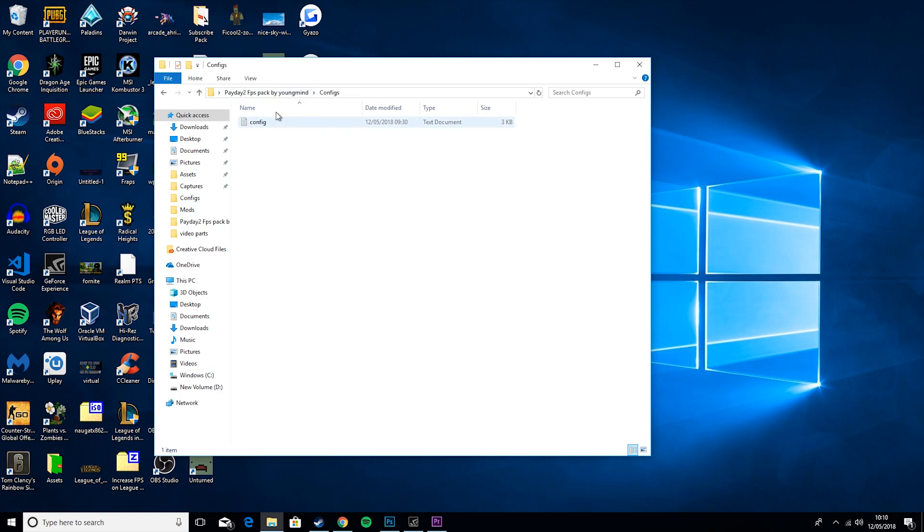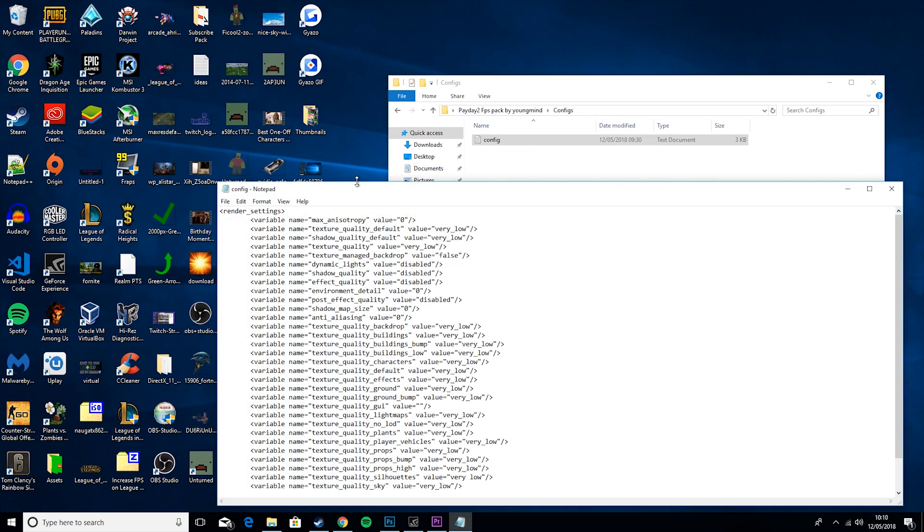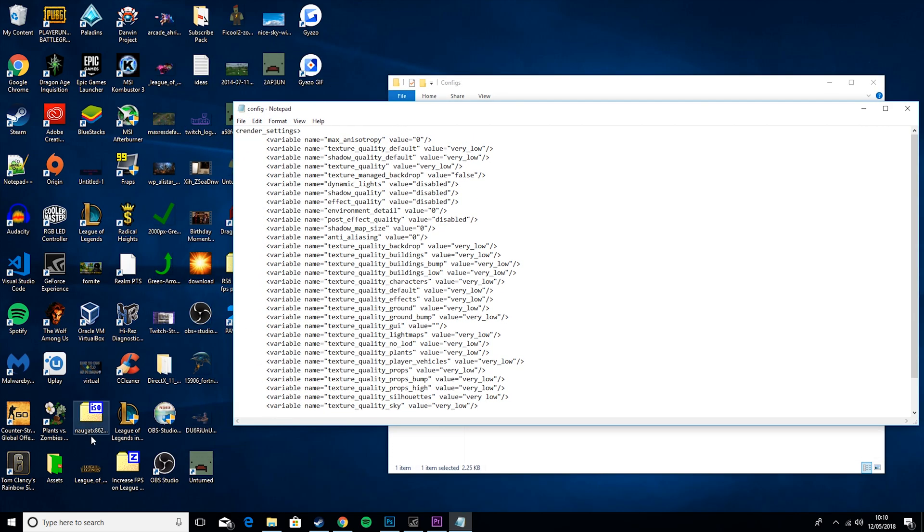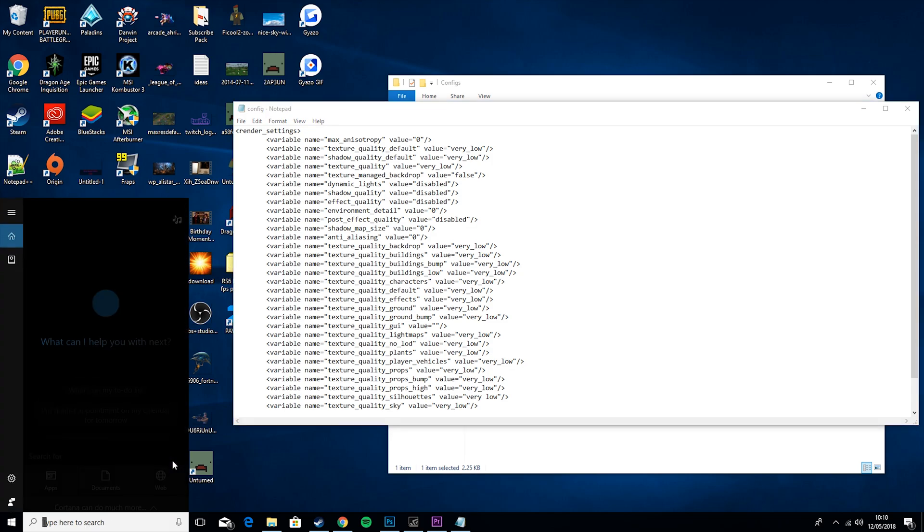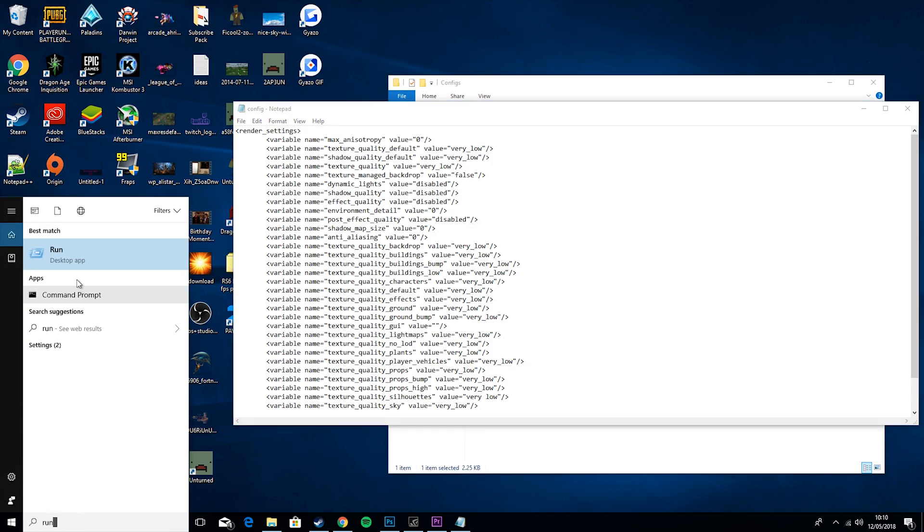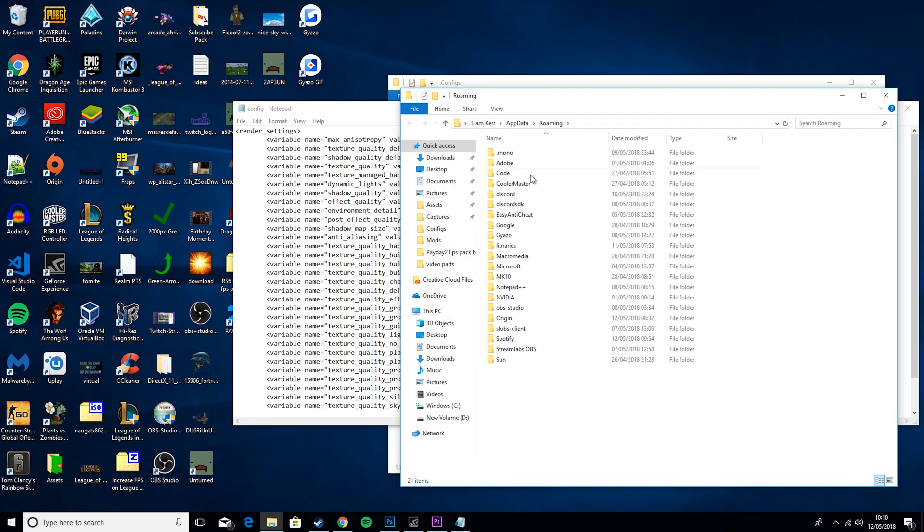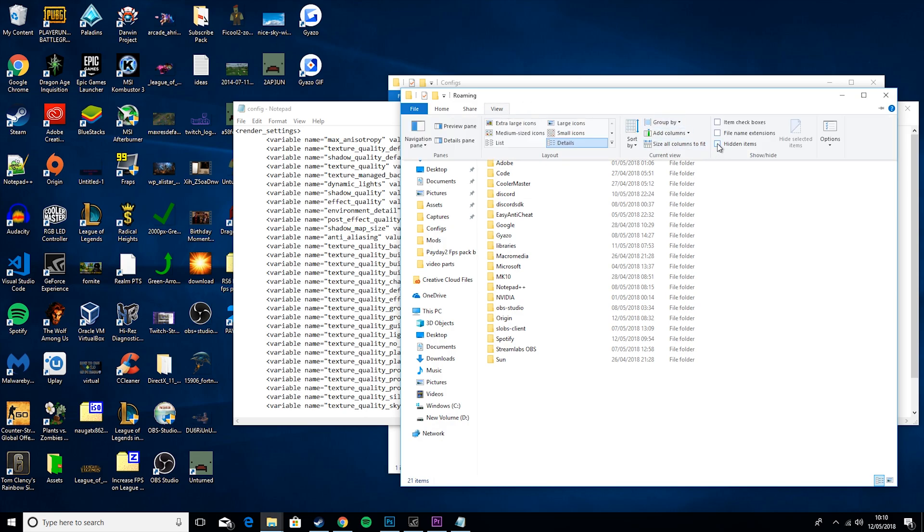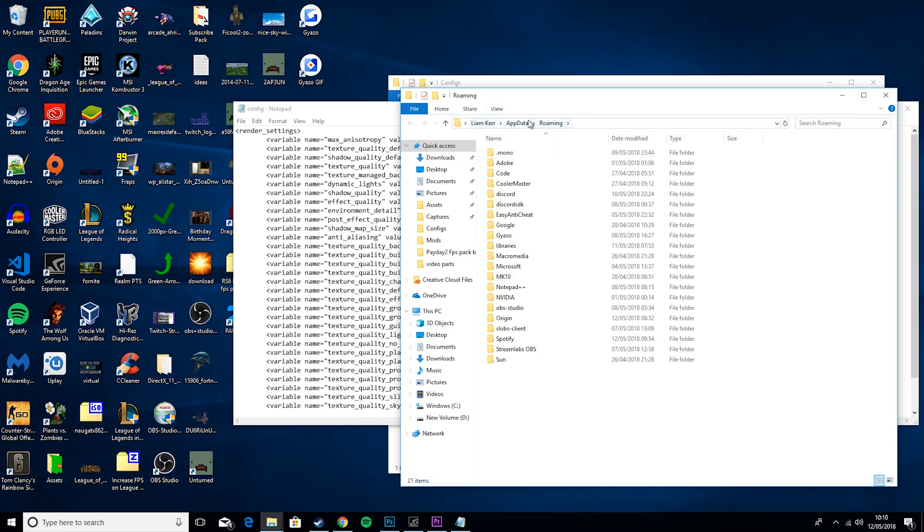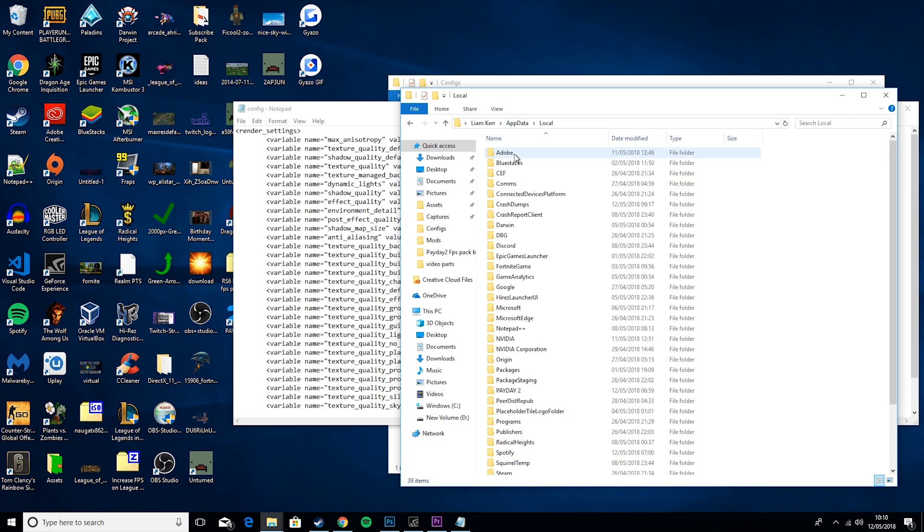First you want to go to configs and open up the config text file. Then what you want to do is go to run and type %appdata% and hit OK. Then you might have to go to view and untick this so you can see all the items here. Then you have to go to appdata, local, payday 2.